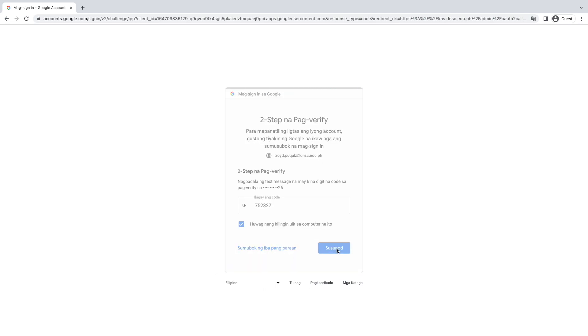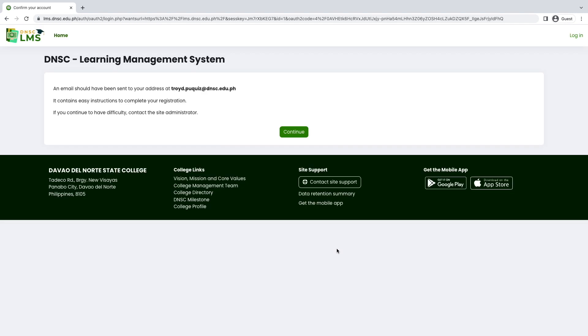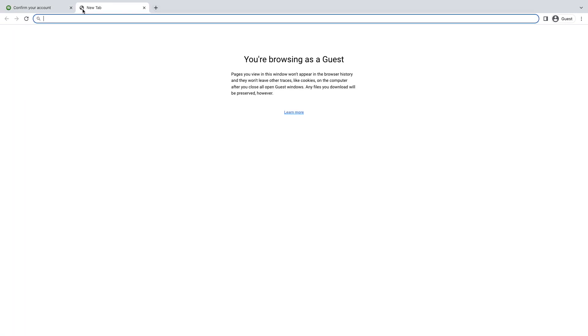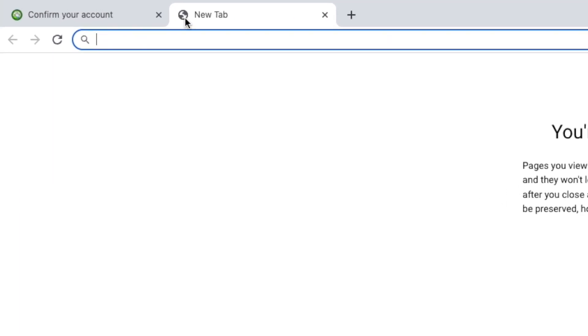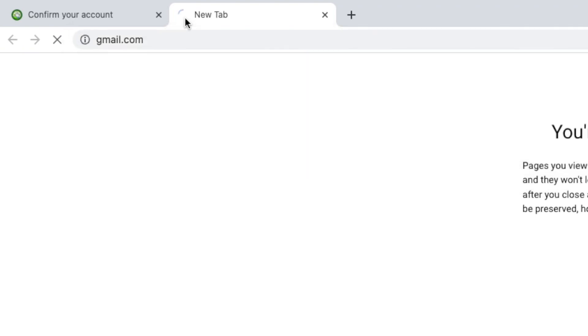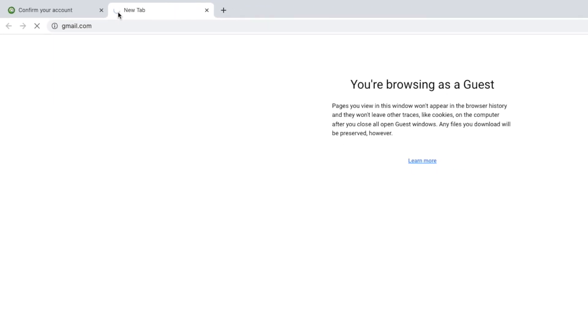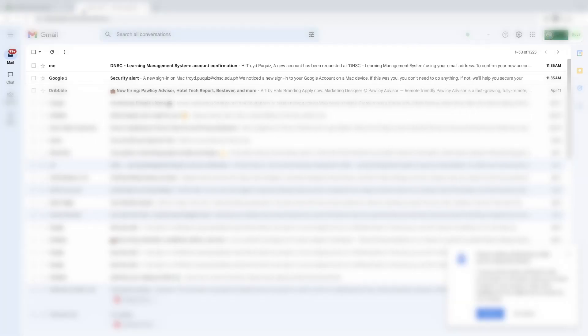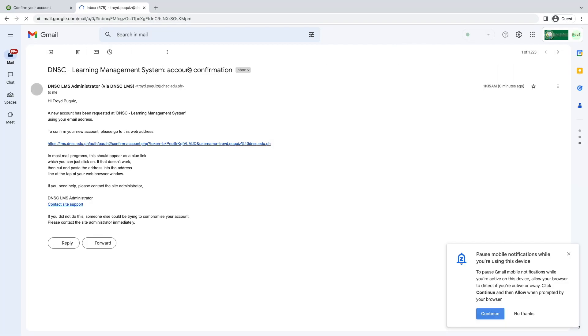After that, DNSC LMS will send you a confirmation link to your email. Now go to your DNSC Gmail dashboard and click the mail from DNSC LMS. Open the mail and click the link provided by DNSC LMS to confirm your account.